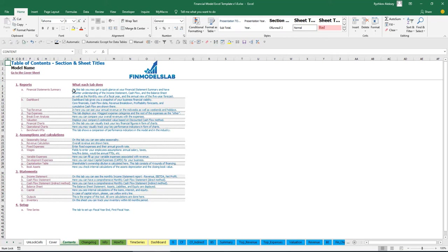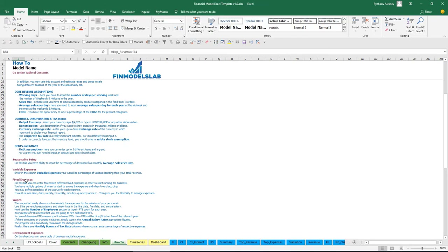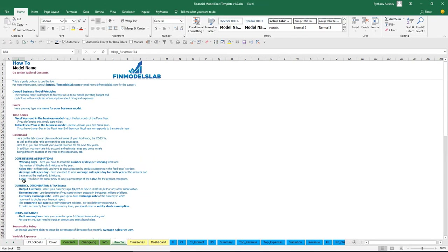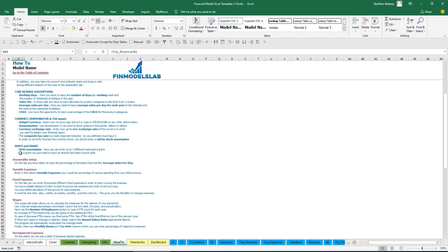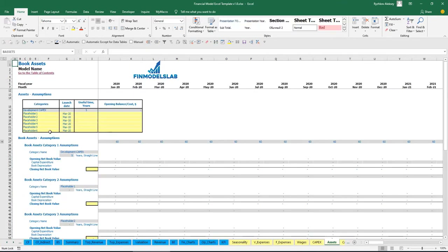There is a short explanation about what each tab does. If you want to know more, you can go to the How-To tab to see a more detailed explanation of what each tab does, what inputs you may find on each sheet, and what outputs you may find as well. Any header of this section is also clickable — for example, clicking on fixed assets will take you directly to that tab.